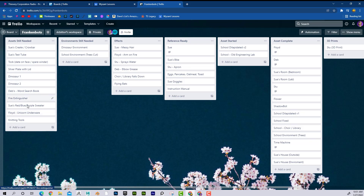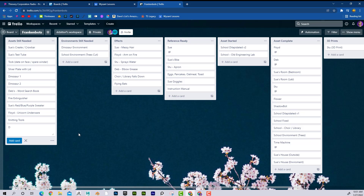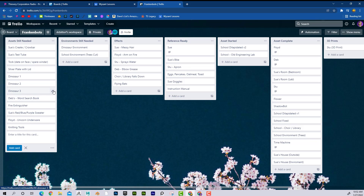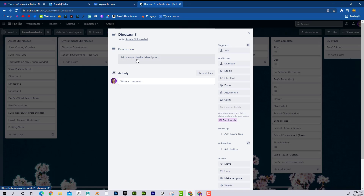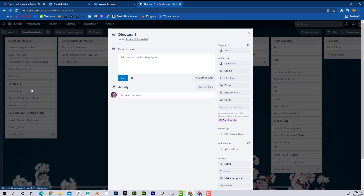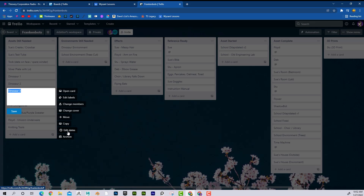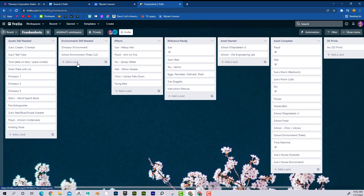If I wanted to add something else — say a third dinosaur — I could click 'add card' and call it 'Dinosaur 3.' It's really easy to add whatever you need. I can click the little pencil to edit the card, open it up, add a description with more information, or just delete the card — whatever I need to do.